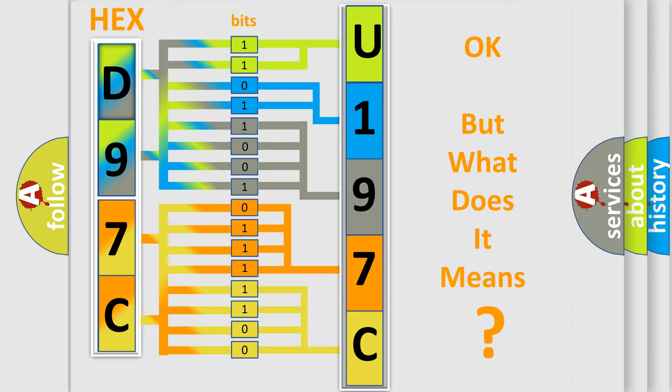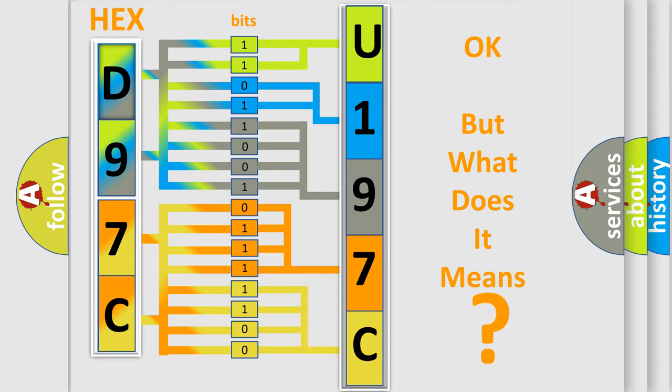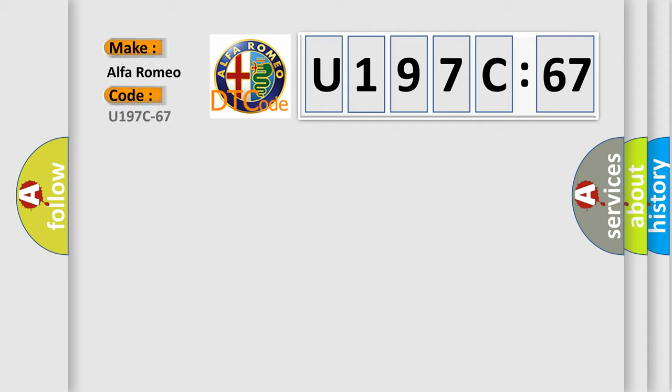The number itself does not make sense to us if we cannot assign information about it to what it actually expresses. So, what does the diagnostic trouble code U197C67 interpret specifically?